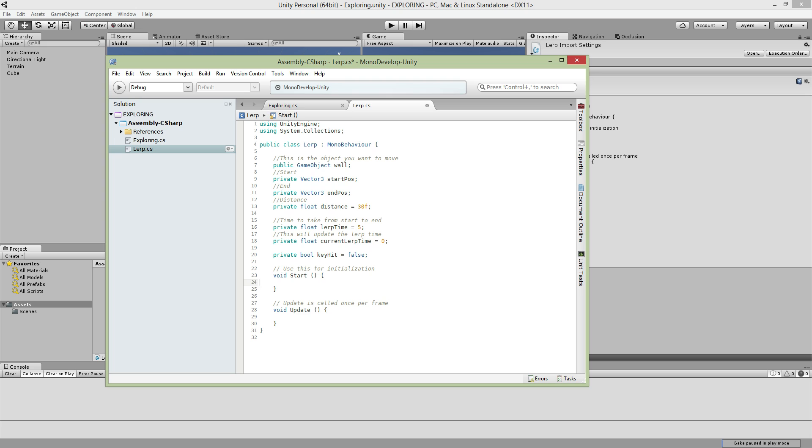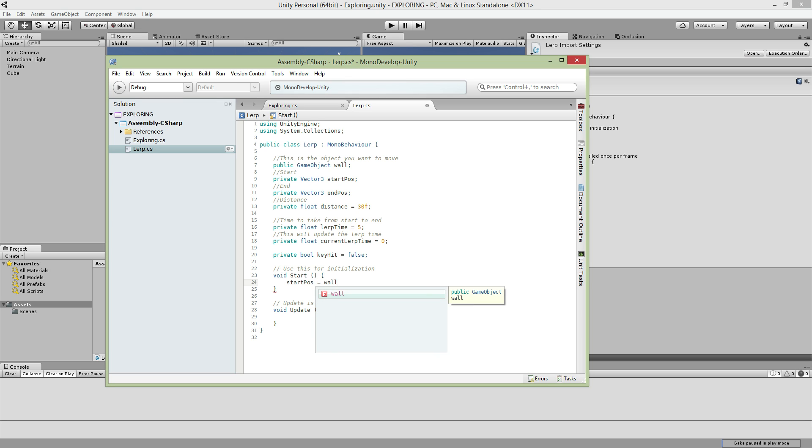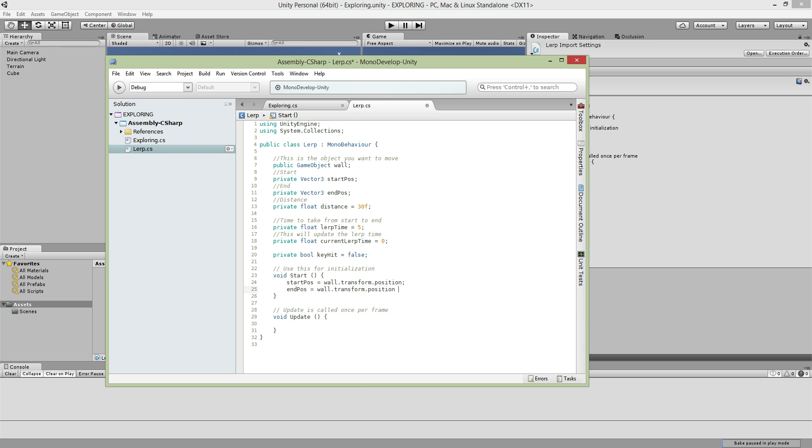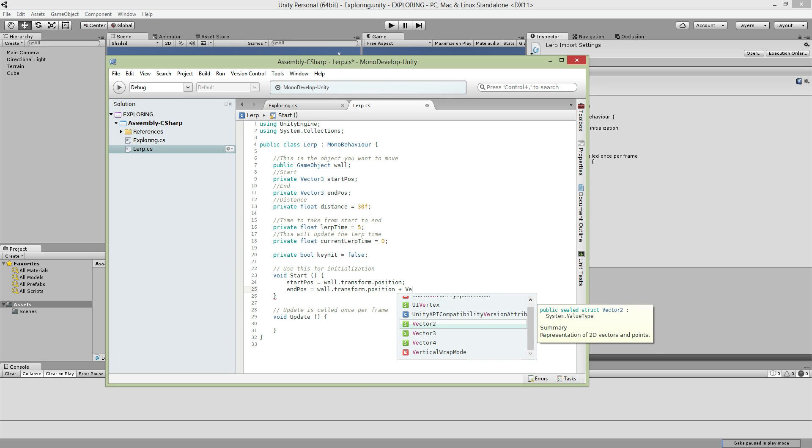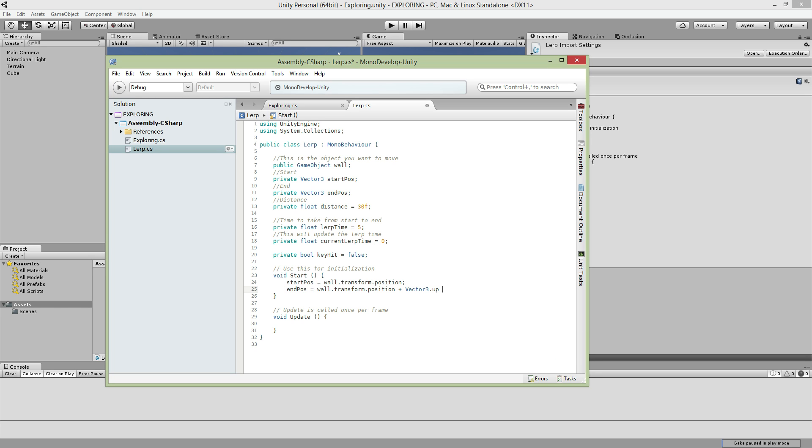First, you want to find your game object wall. Record your start position and end position of the wall. Your start position equals wall.transform.position. This is your start position when you start the game. End position will be wall.transform.position plus vector3, wherever you want. If you want to move the wall upwards, then move up. Or move down, then vector3.down. Forward, backward, all these directions depending on where you want to move. I put up, so when I press A, the wall will go up times your distance, which is 30.